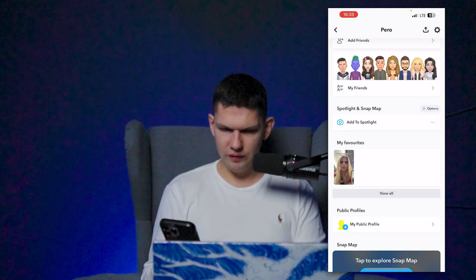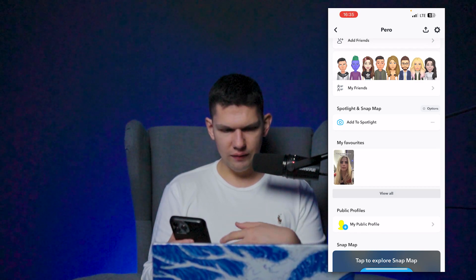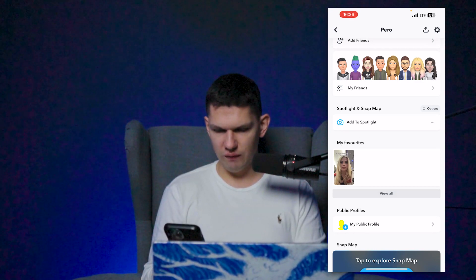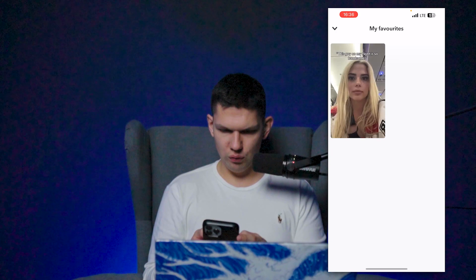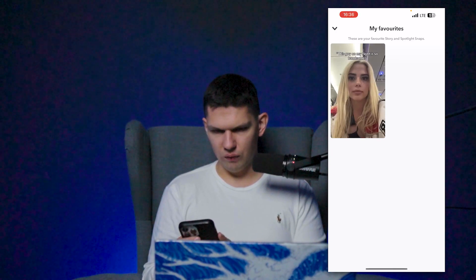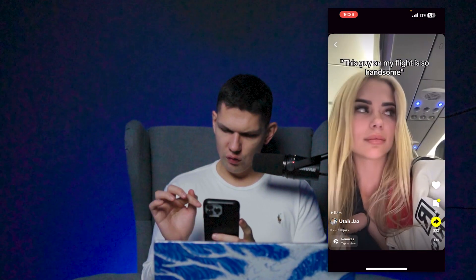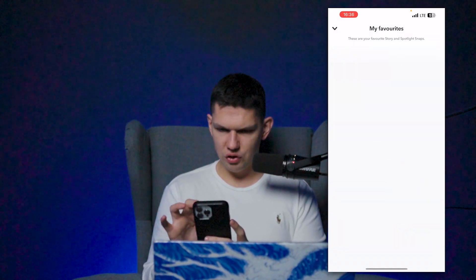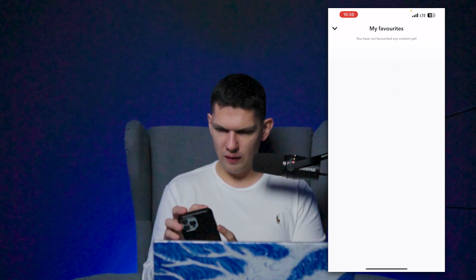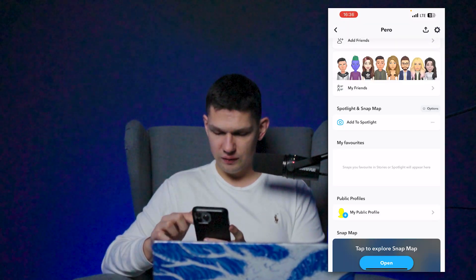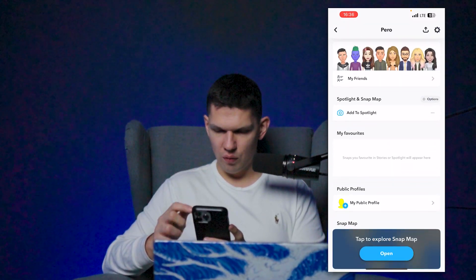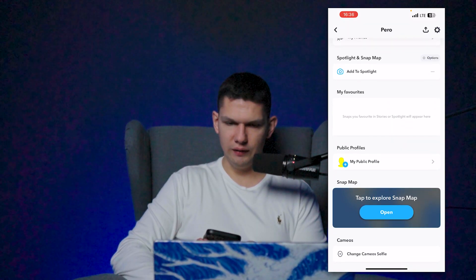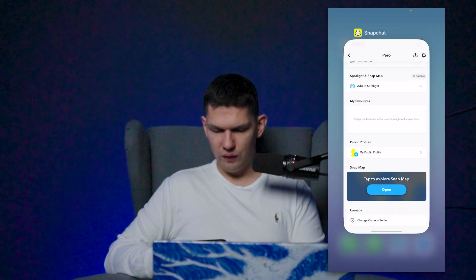Under 'My Favorites' you'll see the Spotlight that you saved. Click on 'View All,' click on it, and then click on the heart icon — and that's pretty much it. If you go back, as you can see it's not visible anymore and it has been deleted.